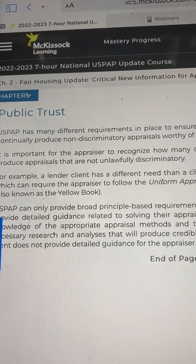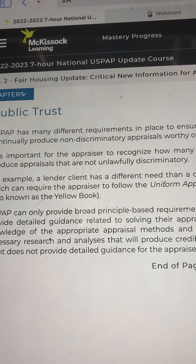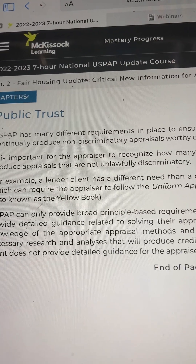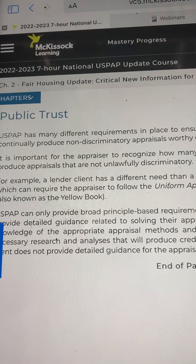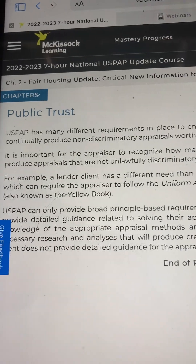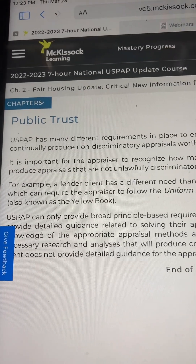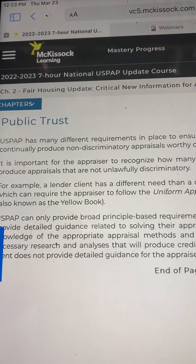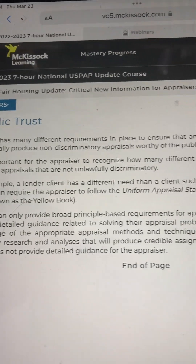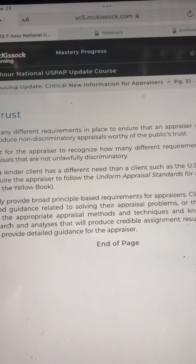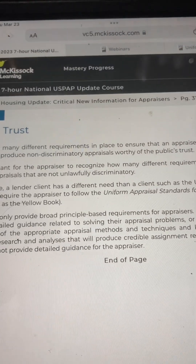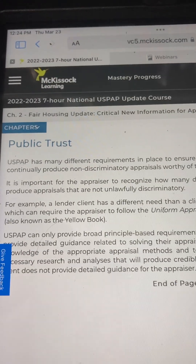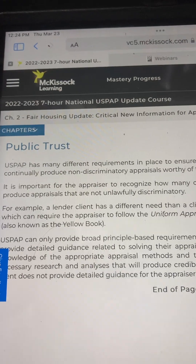USPAP National Update Course 2022-2023, Chapter 2: Fair Housing Update — Critical New Information for Appraisers. Page 31: Public Trust.